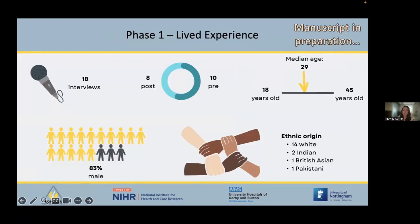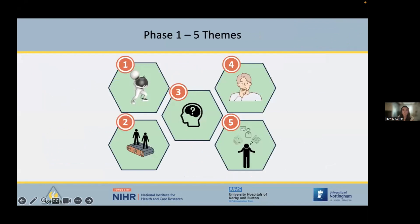In phase one we interviewed 18 participants: 10 pre-surgery, six at three months post-surgery, and two at one year post-surgery. The median age was 29, which aligns with the average age in the literature and the UK National Ligament Registry average age of surgery. Only three participants were female, which fits with the UK National Ligament Registry showing surgery is more common in males. 14 participants described their ethnic origin as white, two as Indian, one as British Asian, and one as Pakistani.